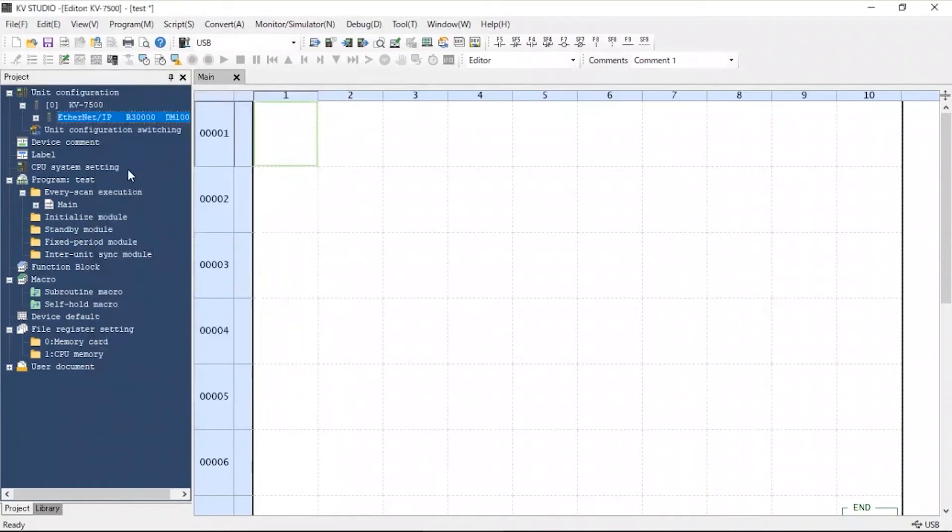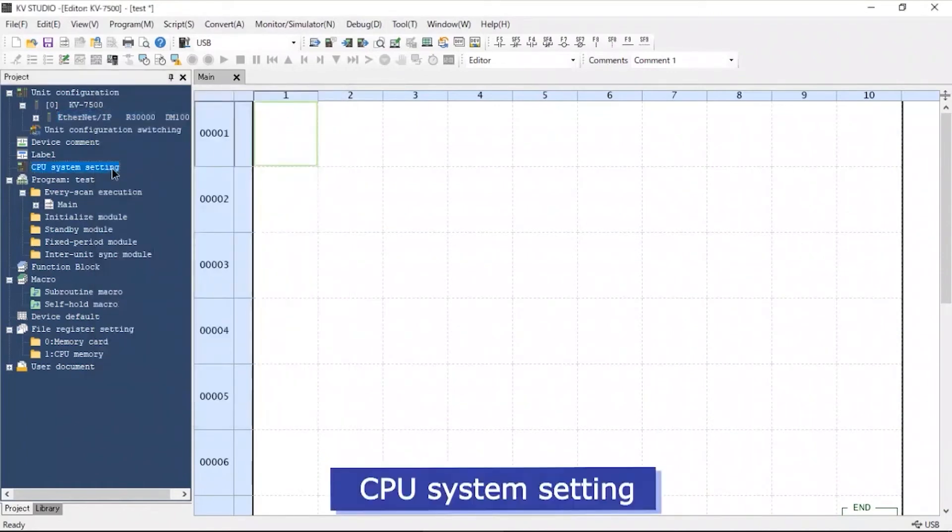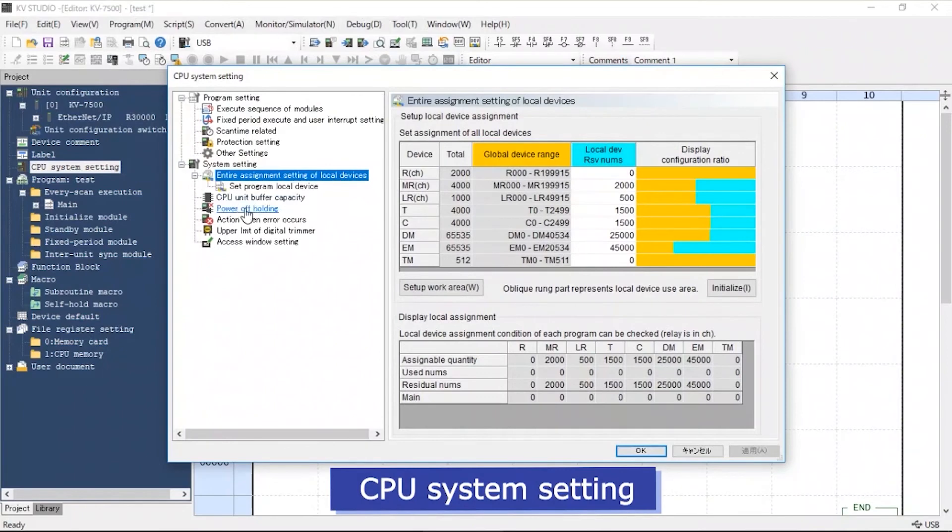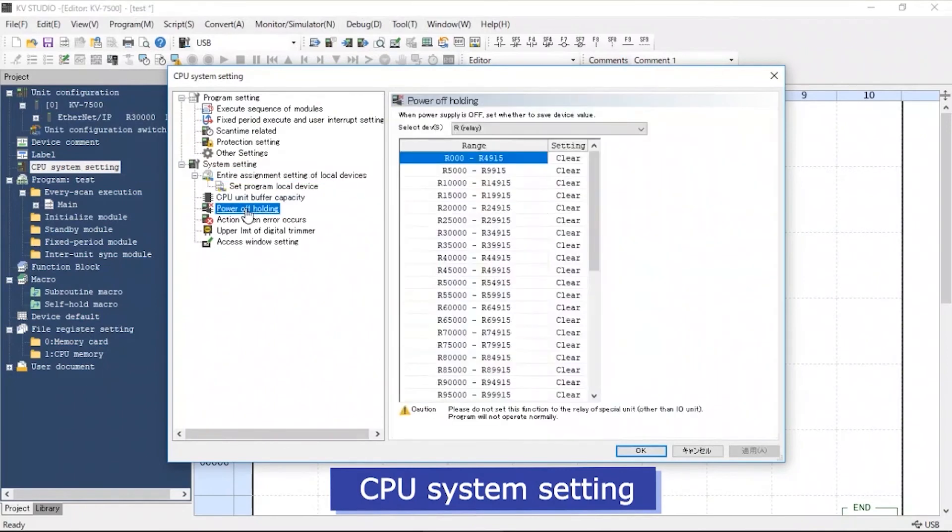Next we will set up the configuration of the CPU system settings. The Power Off Holding setting will allow the user to maintain the device's status and values after the power is turned off.